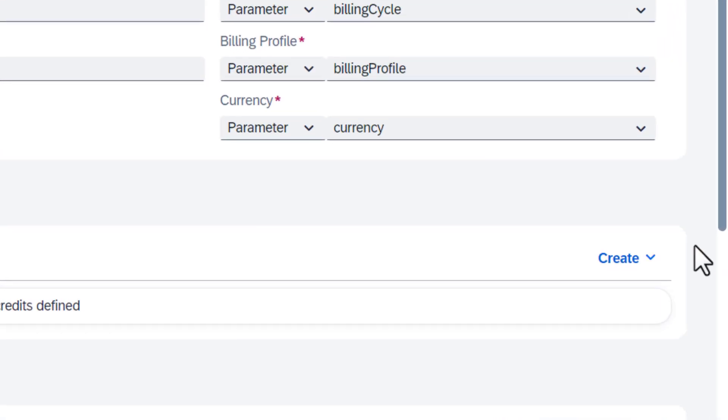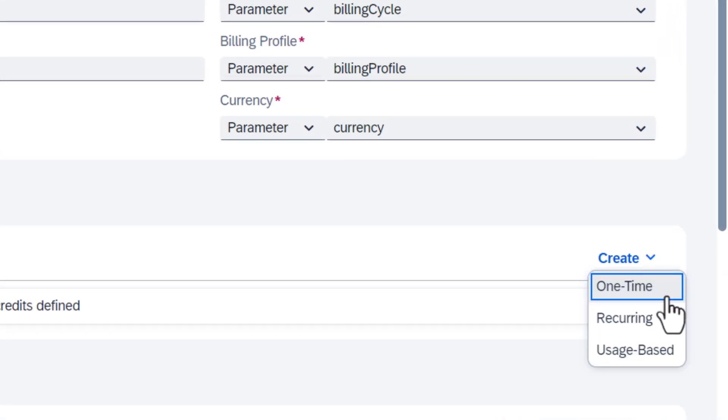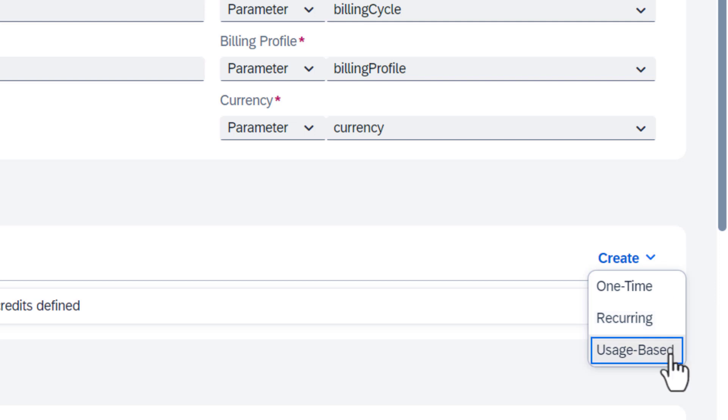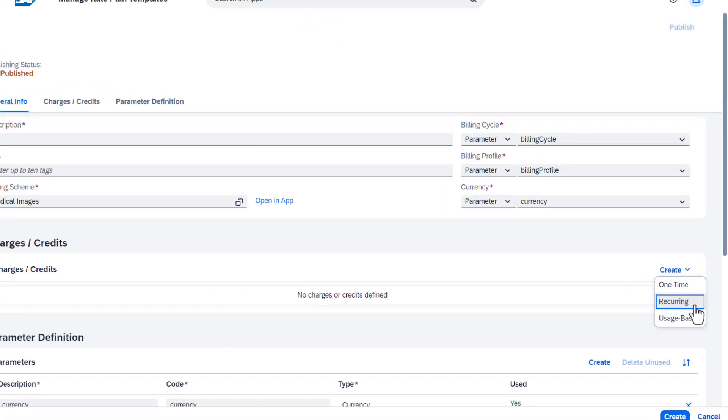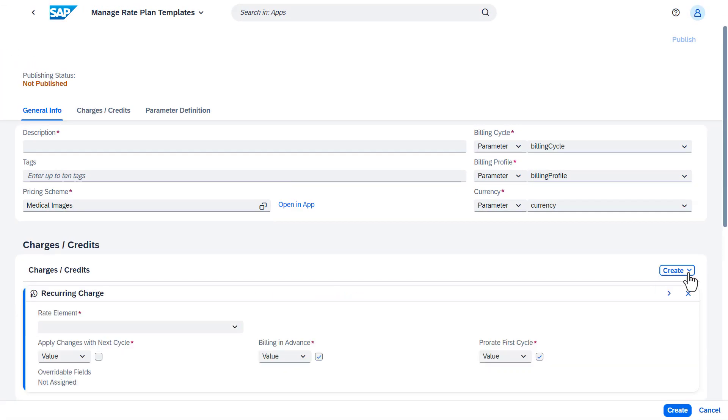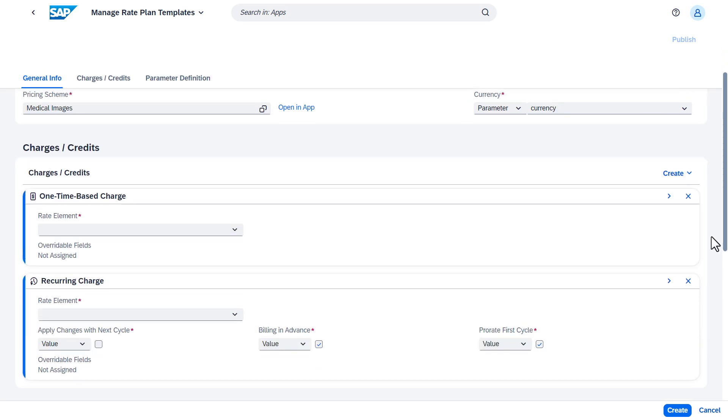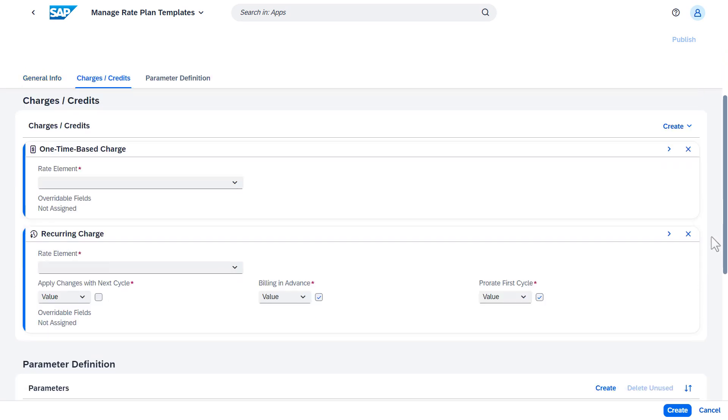There are three types: one-time, recurring, and usage-based. Let's see an example. We create a recurring and a one-time charge.